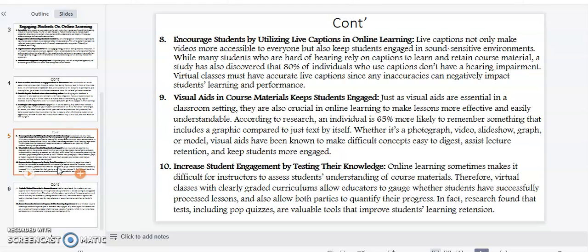Point number ten: increase student engagement by testing their knowledge. Online learning sometimes makes it difficult for instructors to assess students' understanding of course materials. Therefore, virtual classes with clearly graded curriculums allow educators to gauge whether students have successfully processed lessons and also allow both parties to quantify their progress. Research found that tests, including pop quizzes, are valuable tools that improve students' learning retention.